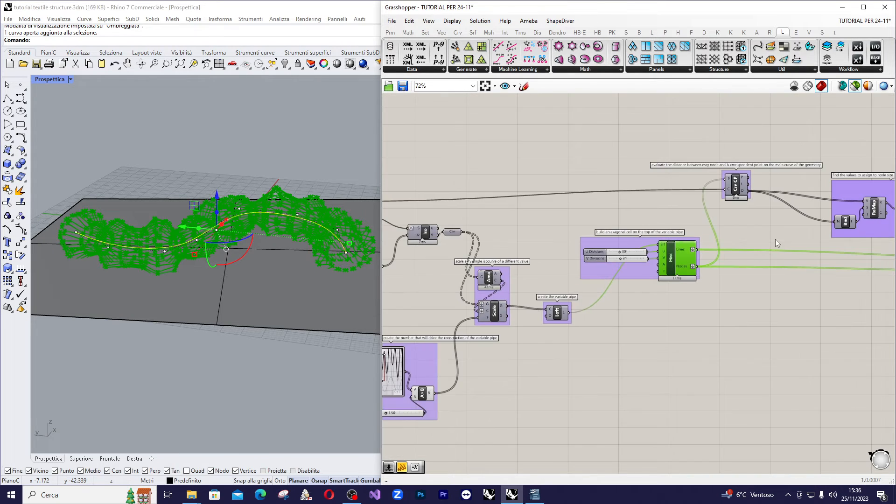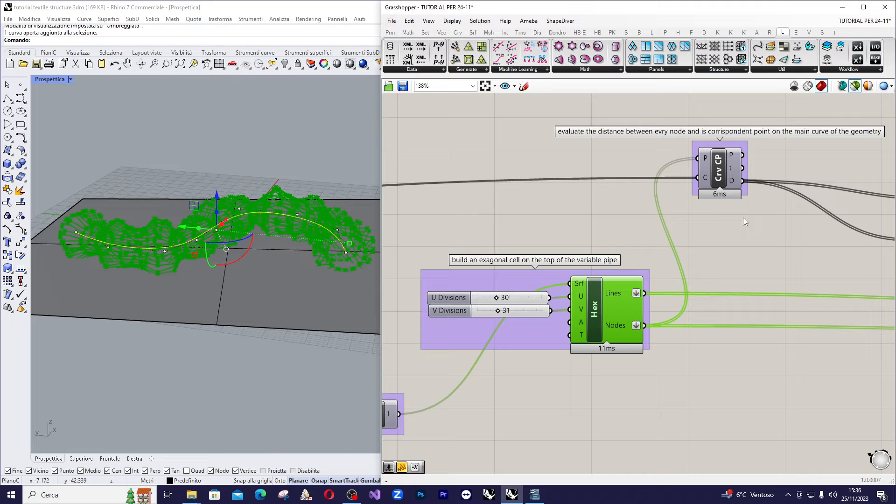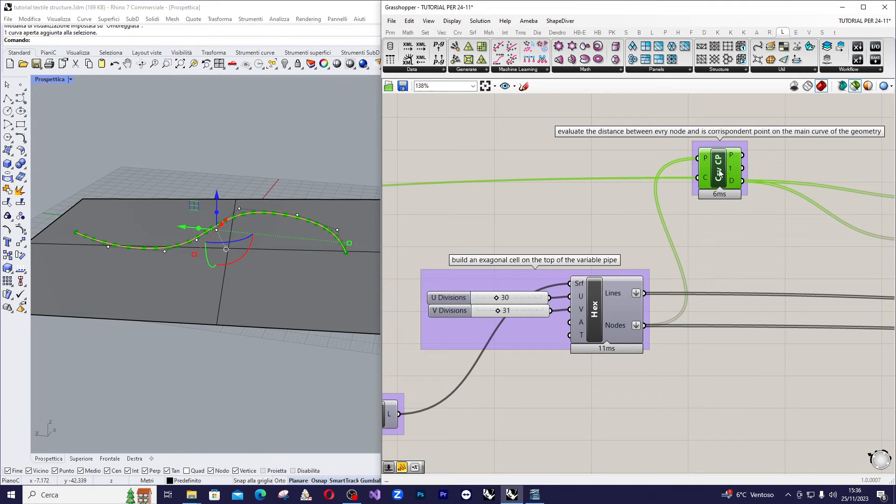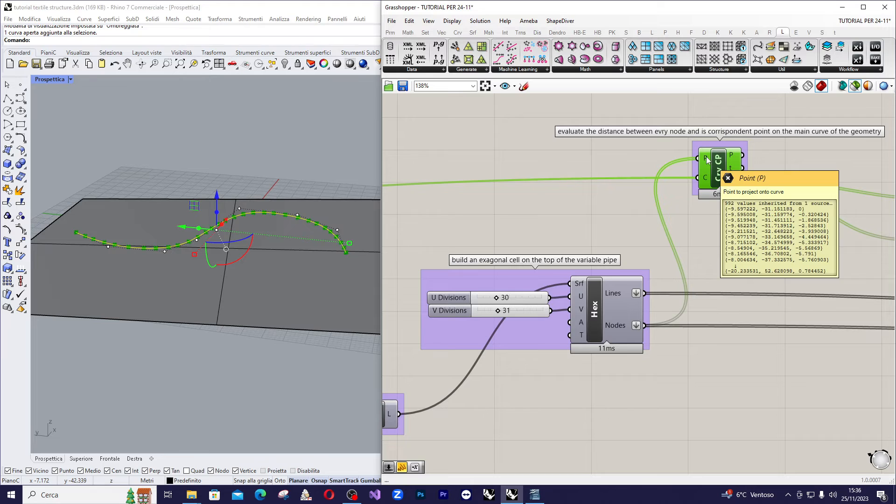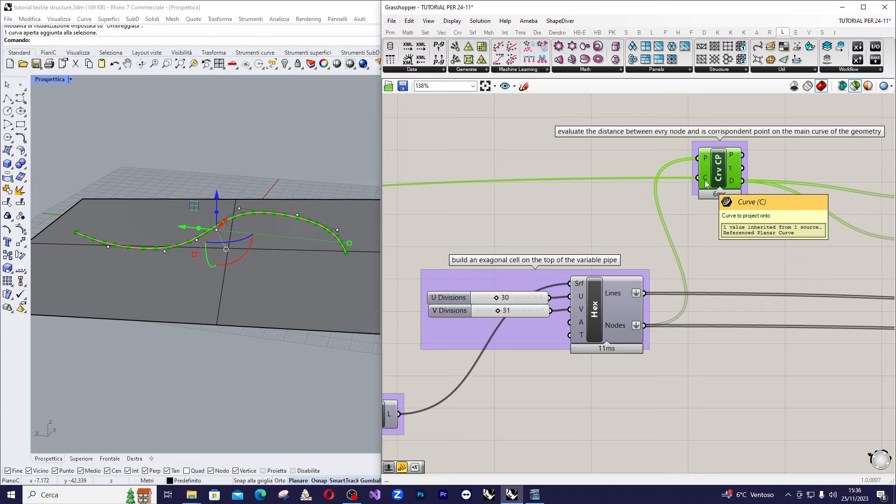Simply take the nodes, use the curve closest point component here. So, in this input we have the nodes and in this we have the curve, the one we drew in Rhino for clarity.